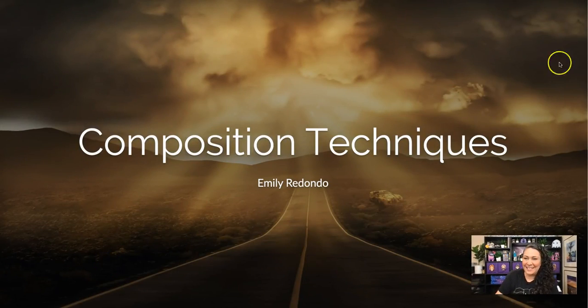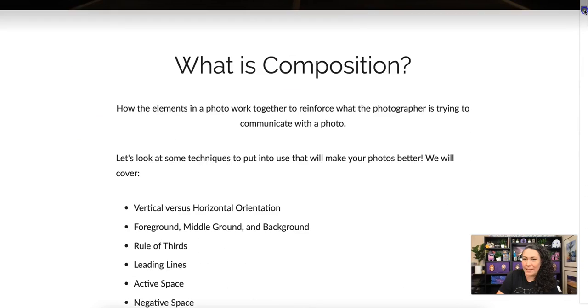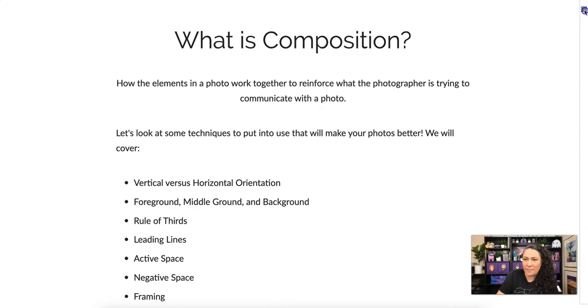Hey everyone, so today we're going to be going over some composition techniques. You're going to want to pay close attention because you're going to be practicing these techniques for your next project. So let's get to it. First off, we want to talk about what composition is.